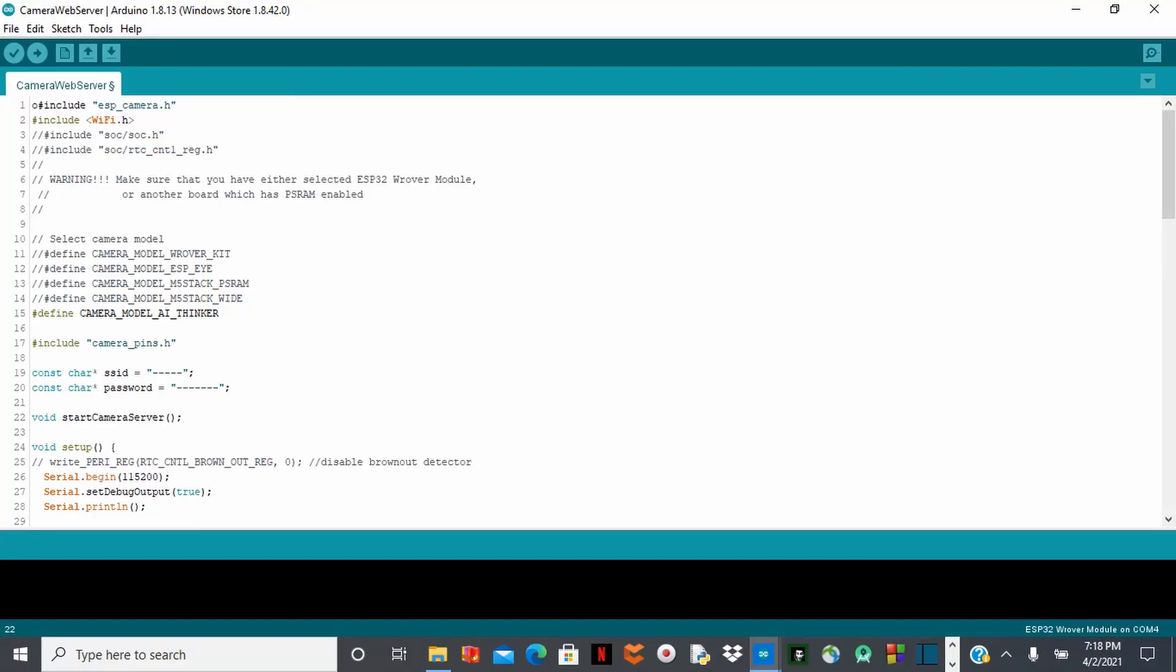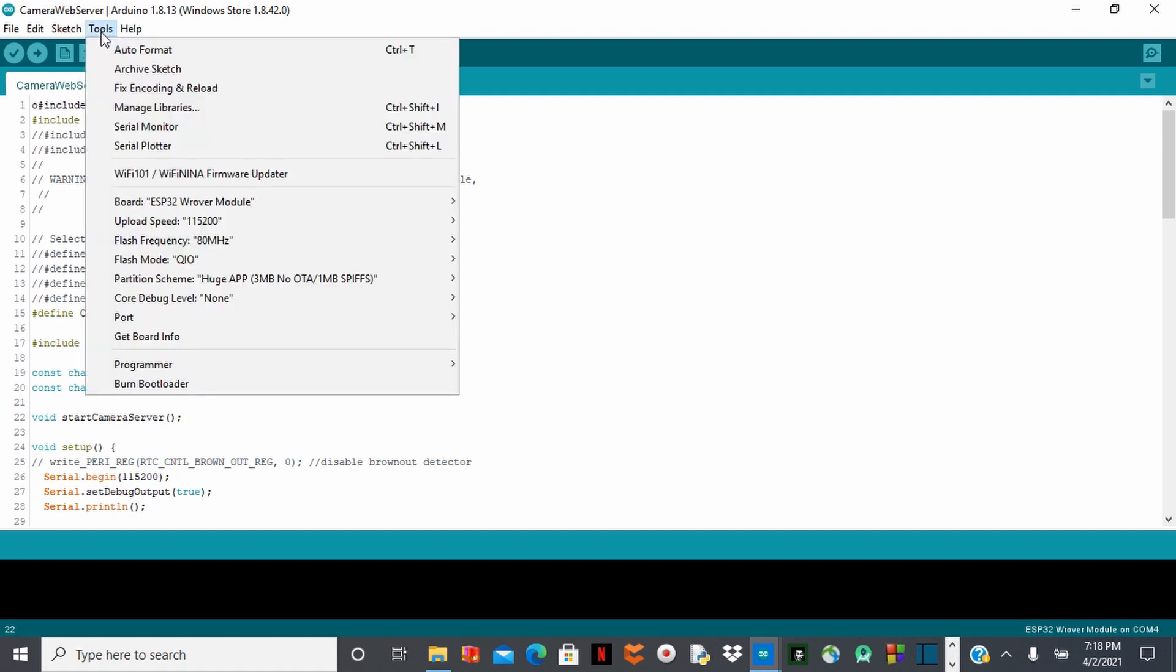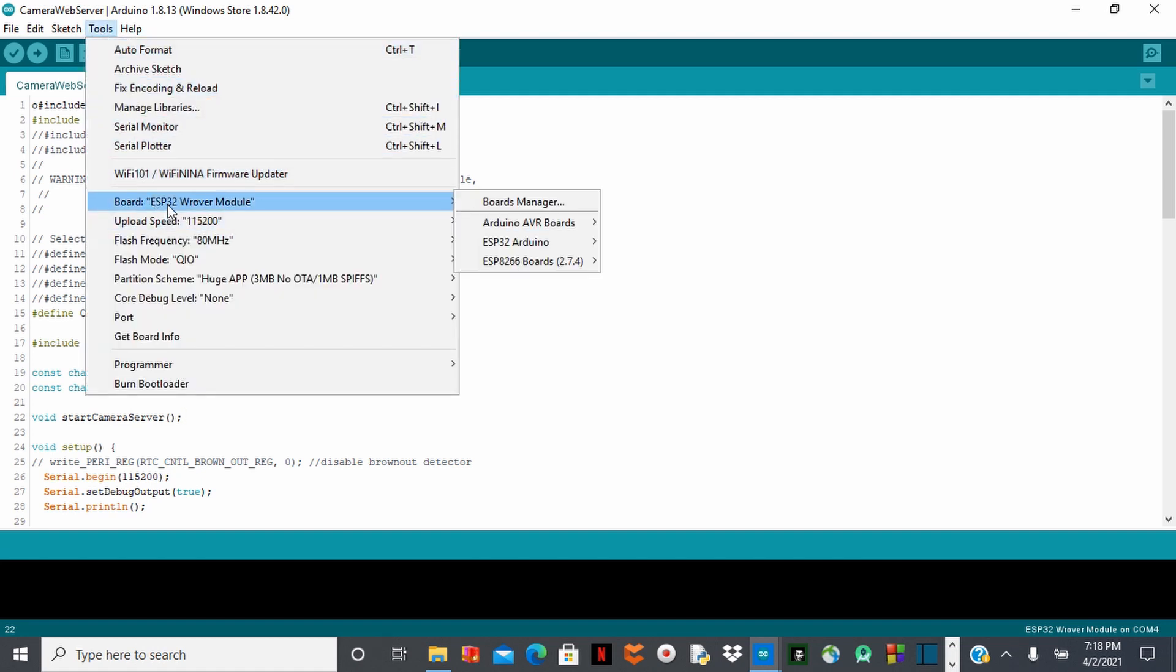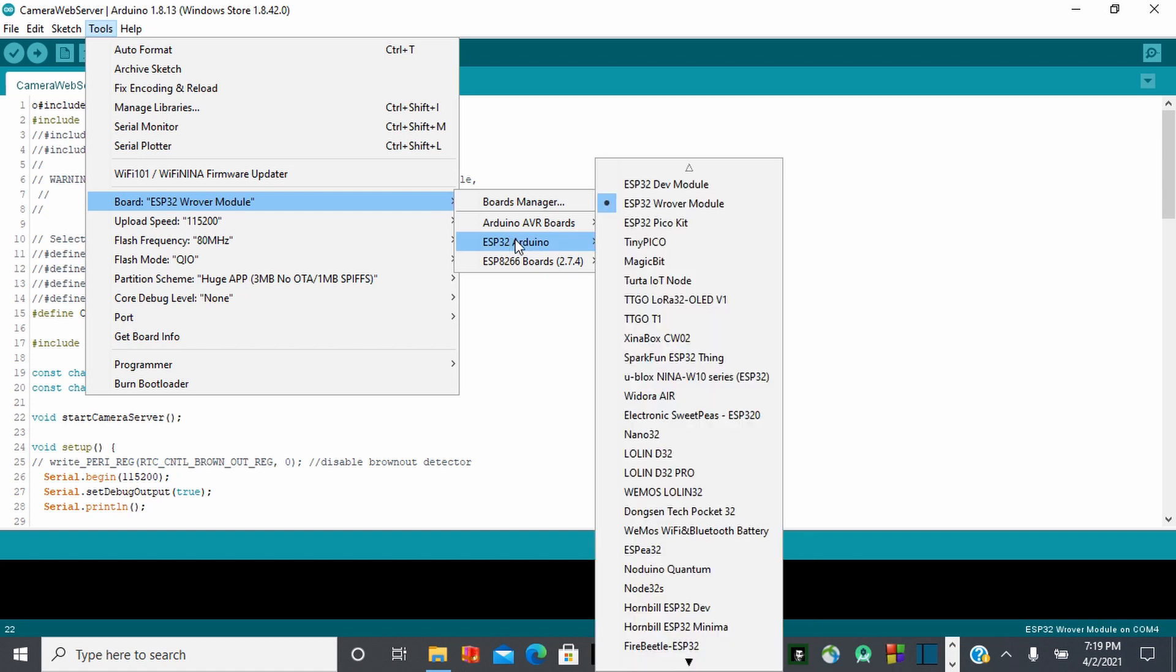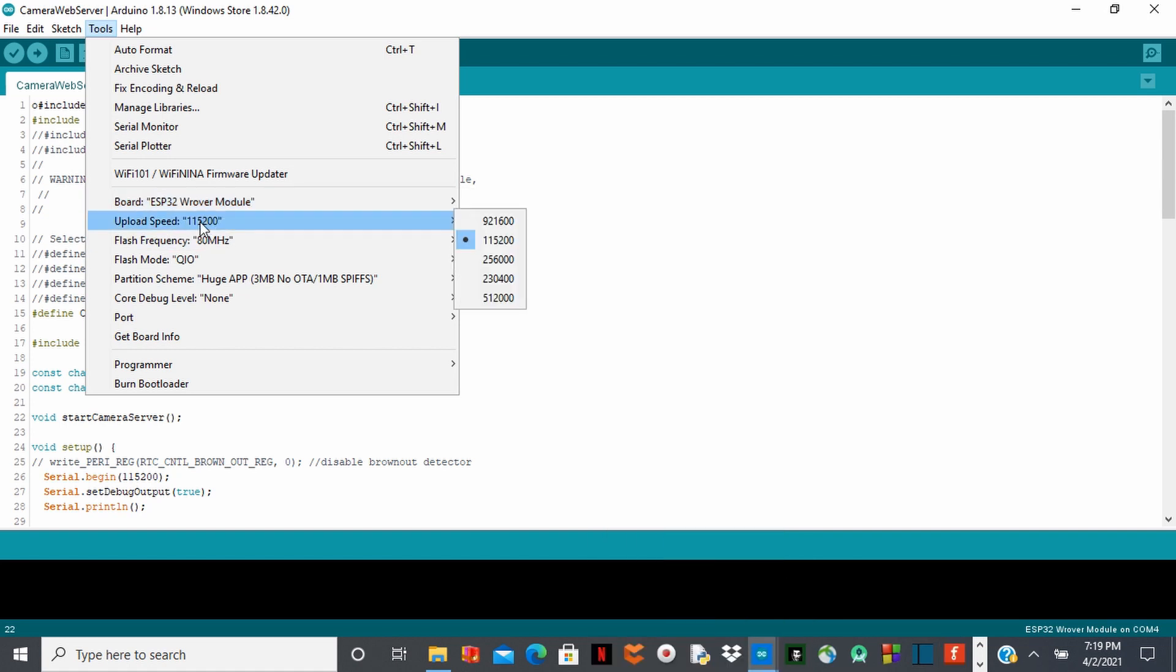So this is the code and in my previous video, I was talking about the code birds. There is something I forgot to do before you upload the code. The issue some people are having is that when they upload the code, the code is not working. So to upload this code, you will go over here, you will choose ESP32 Wrover Module.